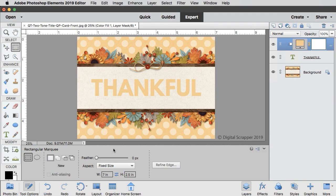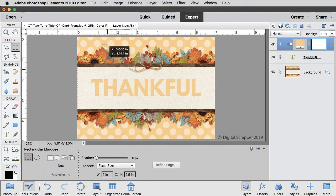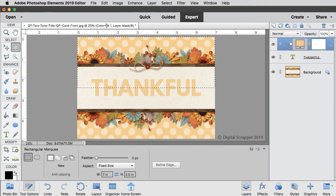In Photoshop, set the style to fixed size. Then on the document, click and drag the selection all the way to the top of the document and let go.